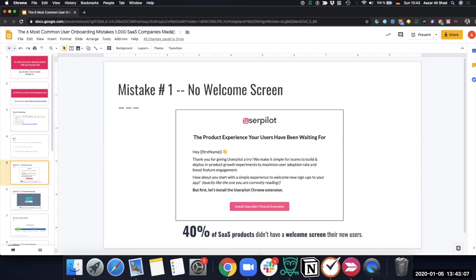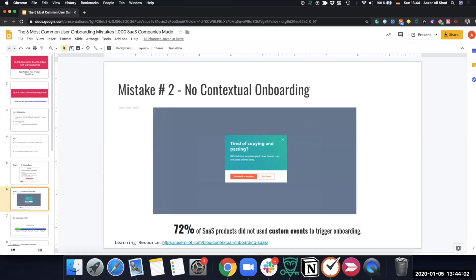The welcome screen matters for two reasons: great customer experience and driving users to a key action — the first event that shows them the aha moment of the app. With our own onboarding, 99% of users were able to click those actions and move forward, improving activation and adoption rates. If you're making this mistake, just sign up for your own app and check.